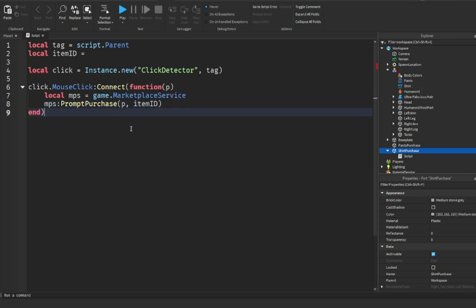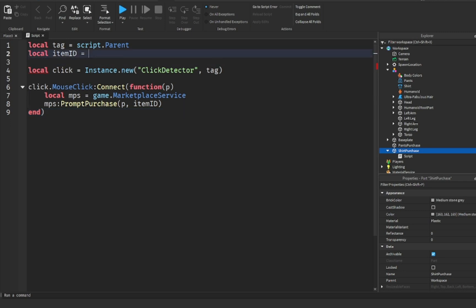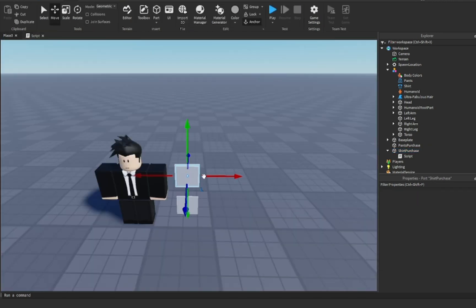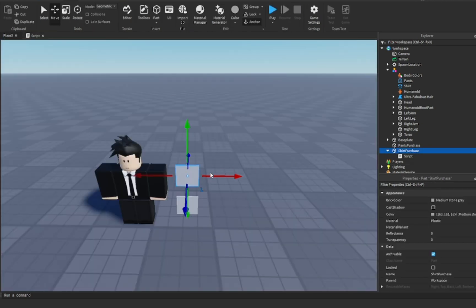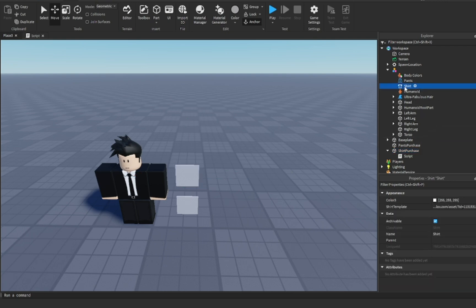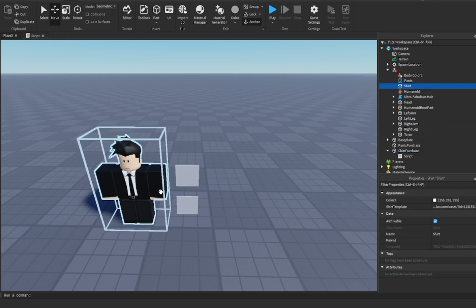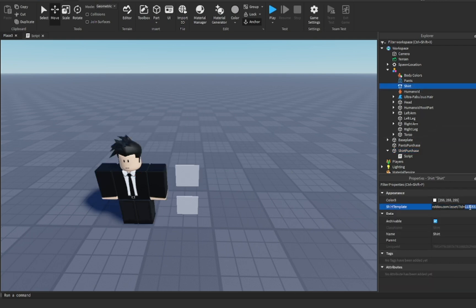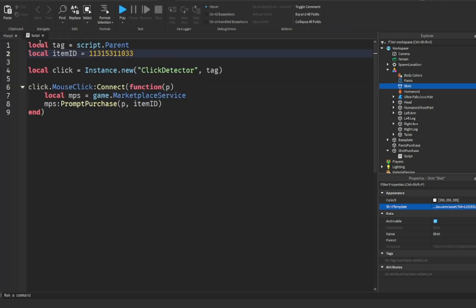What you want to do now is a very short script. The only thing we want to do — you'll notice that there is a blank part right here for local item ID. Pay attention: this is the shirt button, so we're going to go to the shirts section on the model. All we're going to do is just copy that ID once again.